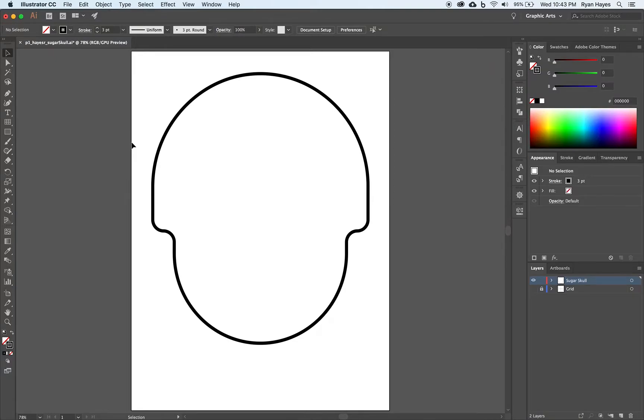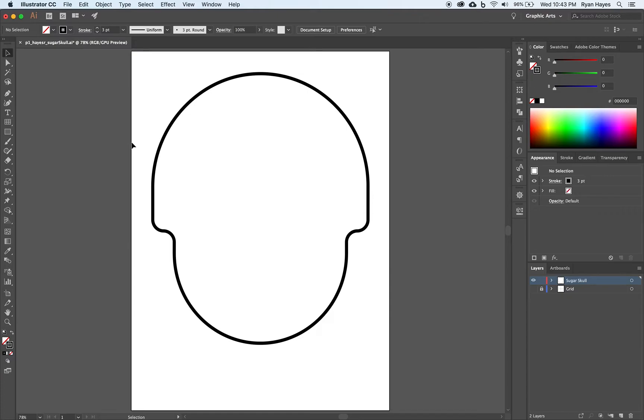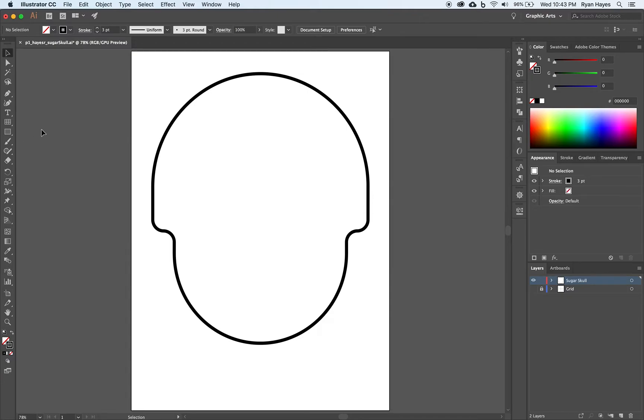That first step was easy. We just used shapes and shape builder, stuff we've already done. But next up, it's going to get a little more complicated. We're still only going to use shapes, but we're going to use some new tools and features in Illustrator that we haven't explored yet to create an eye for our vector sugar skull.